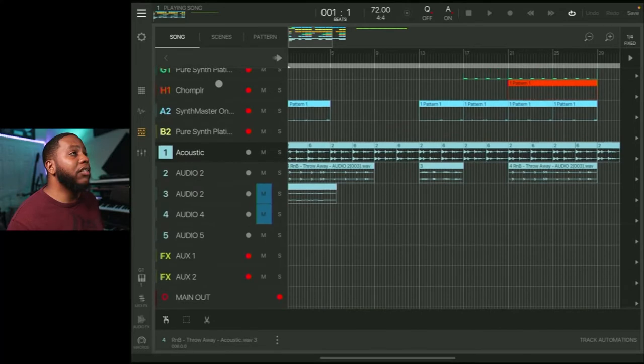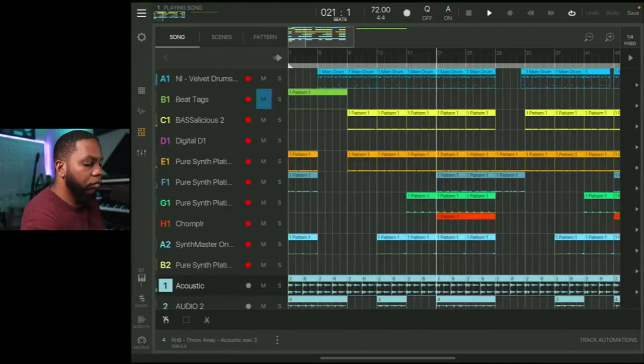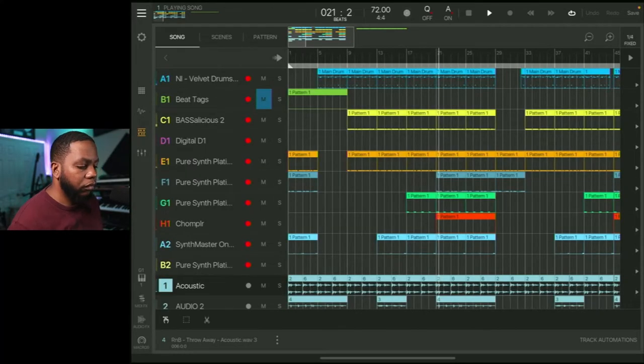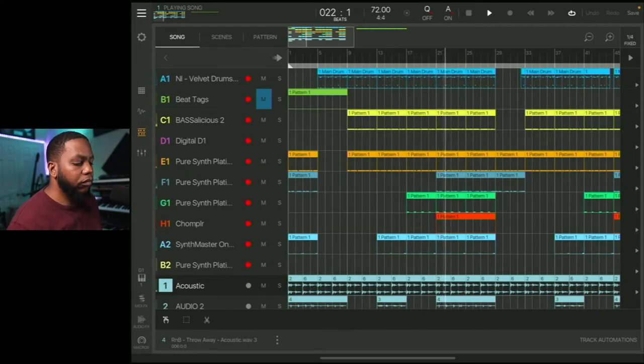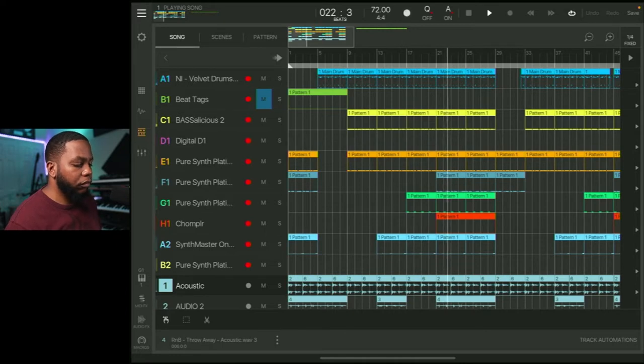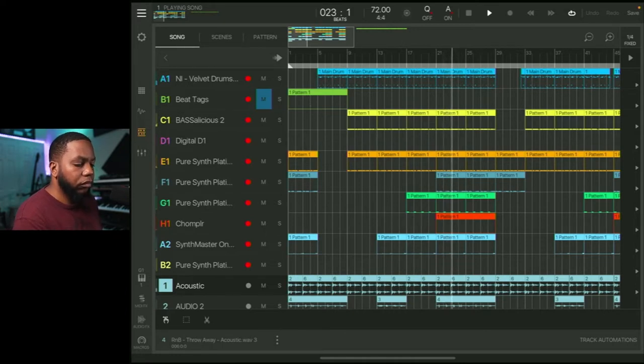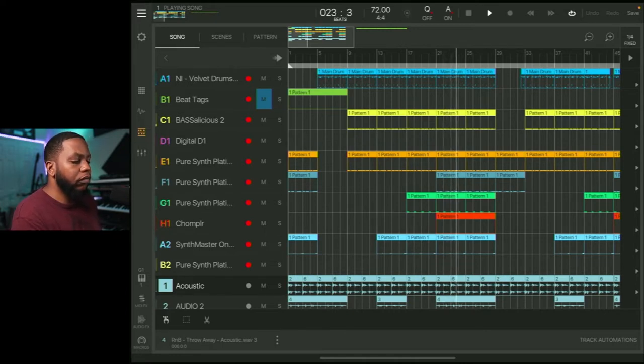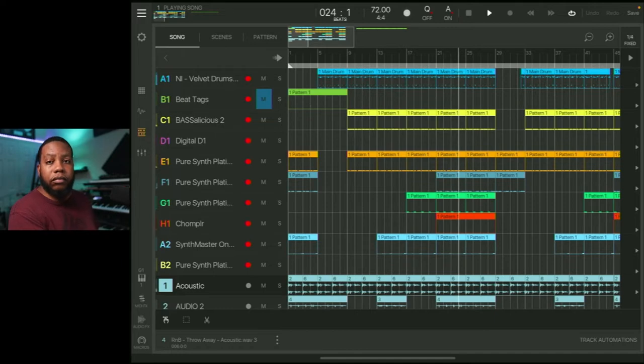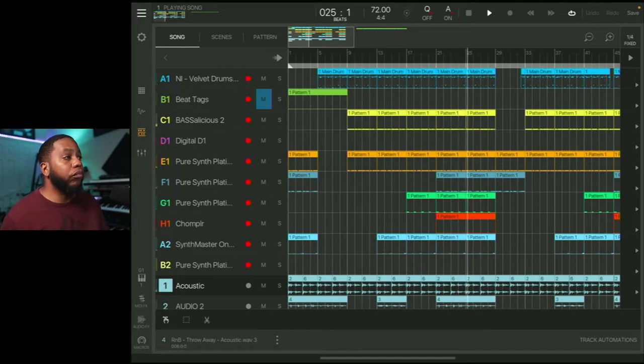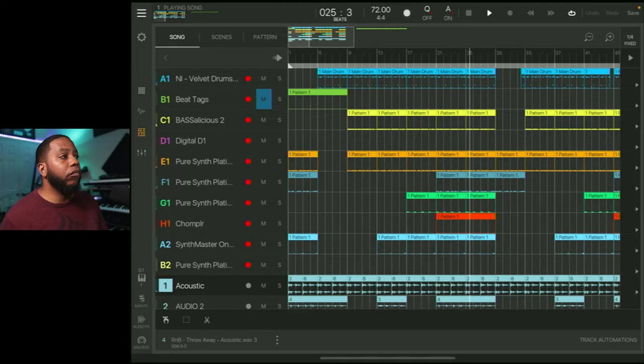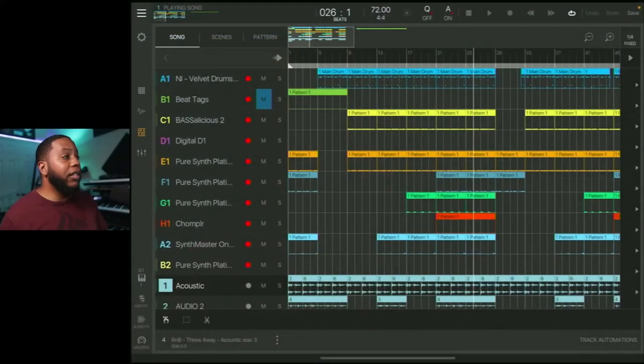Alright, so here's the track. Let's just listen to it. Okay, so that's the track, we're going to break it down. So you heard the acoustic guitar in there. Let's look at that part and see how I did that and processed it.